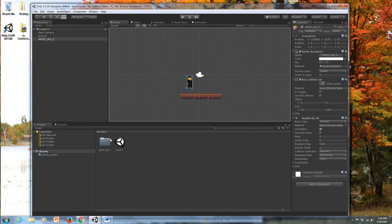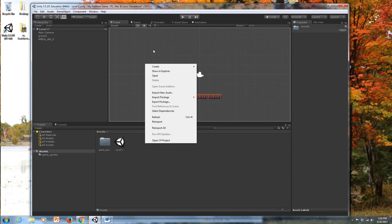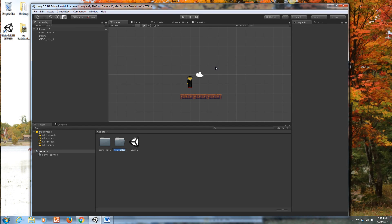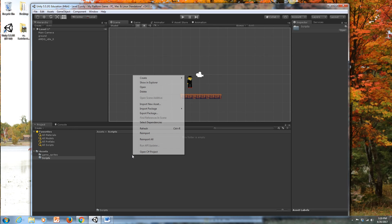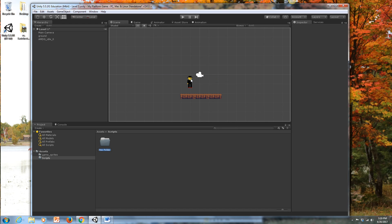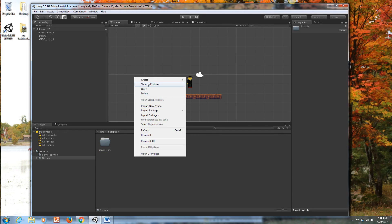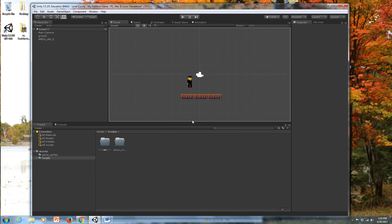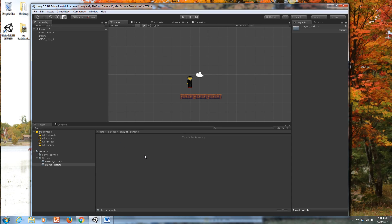I'm going to go back to my root-level assets folder, right-click, and go to Create Folder. I want to make a scripts folder — this is where I'll store all my code scripts. I'll also create a folder for player scripts and another for enemy scripts. The naming doesn't really matter, but it's good to maintain a consistent naming convention across all your folders.